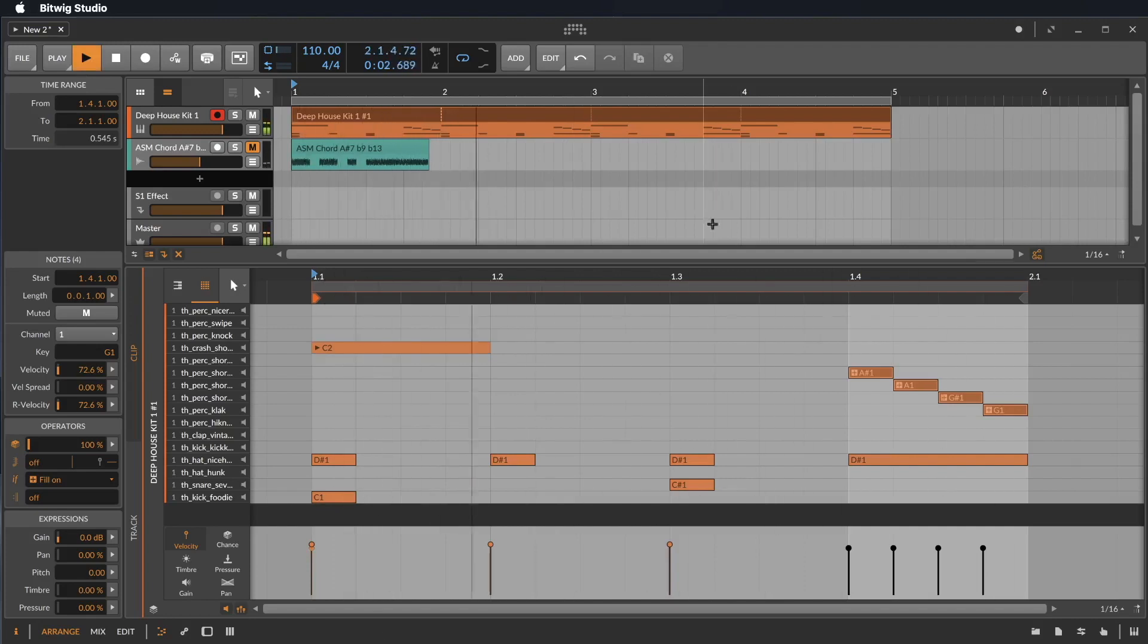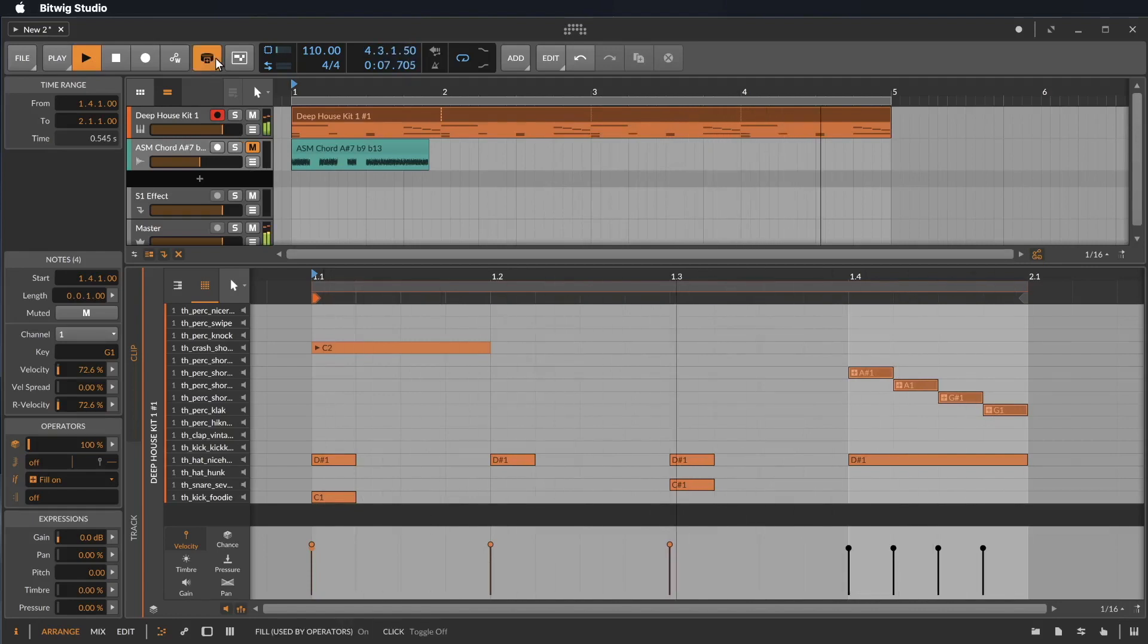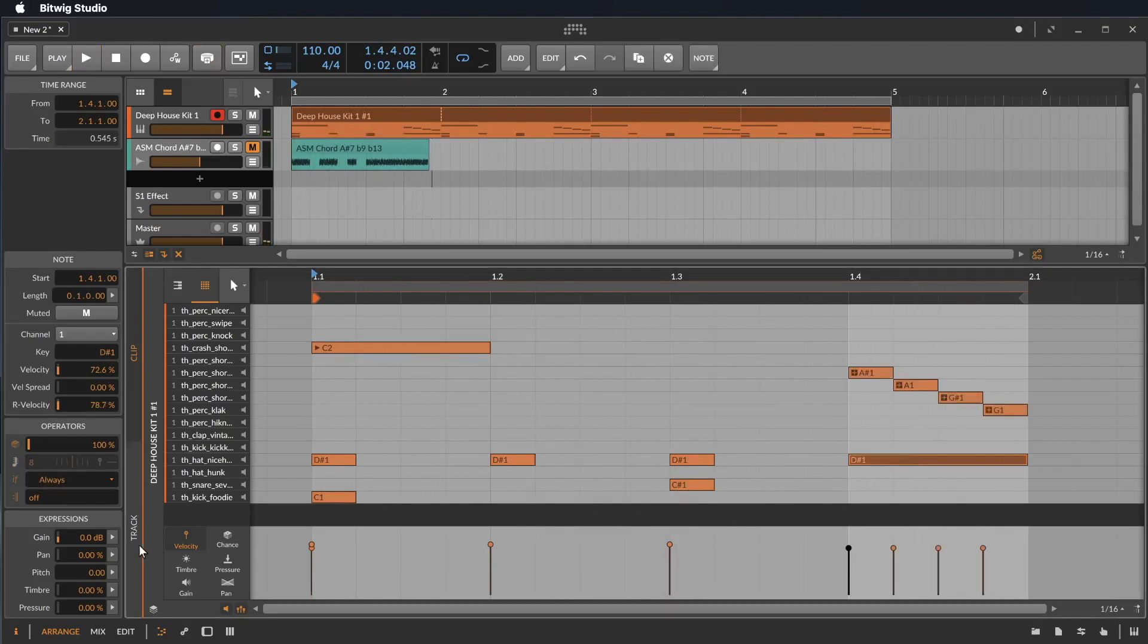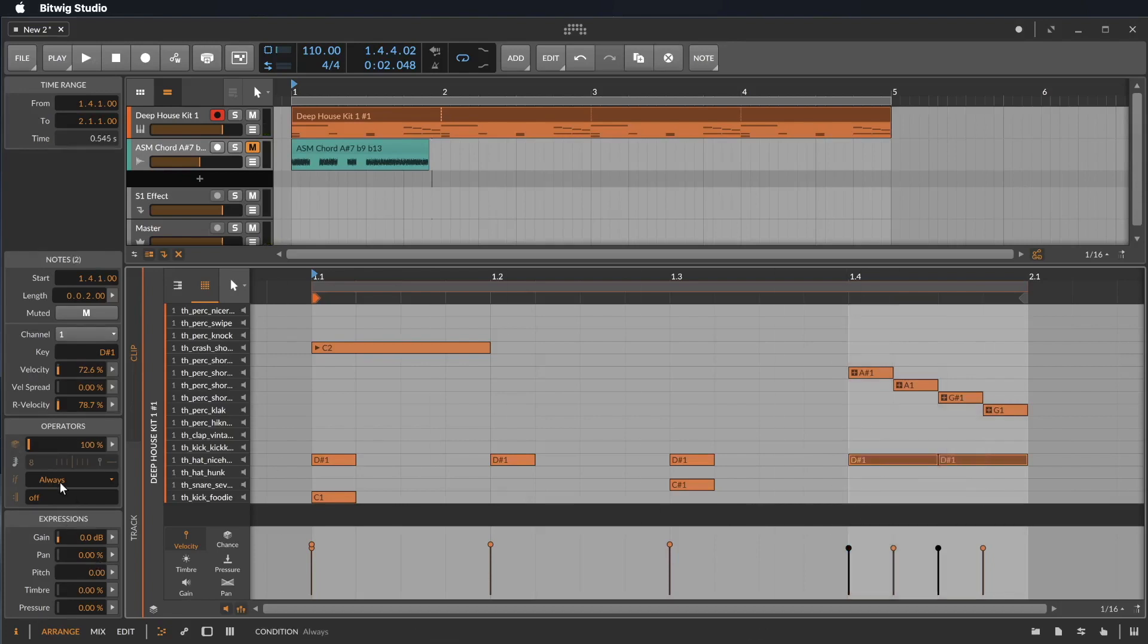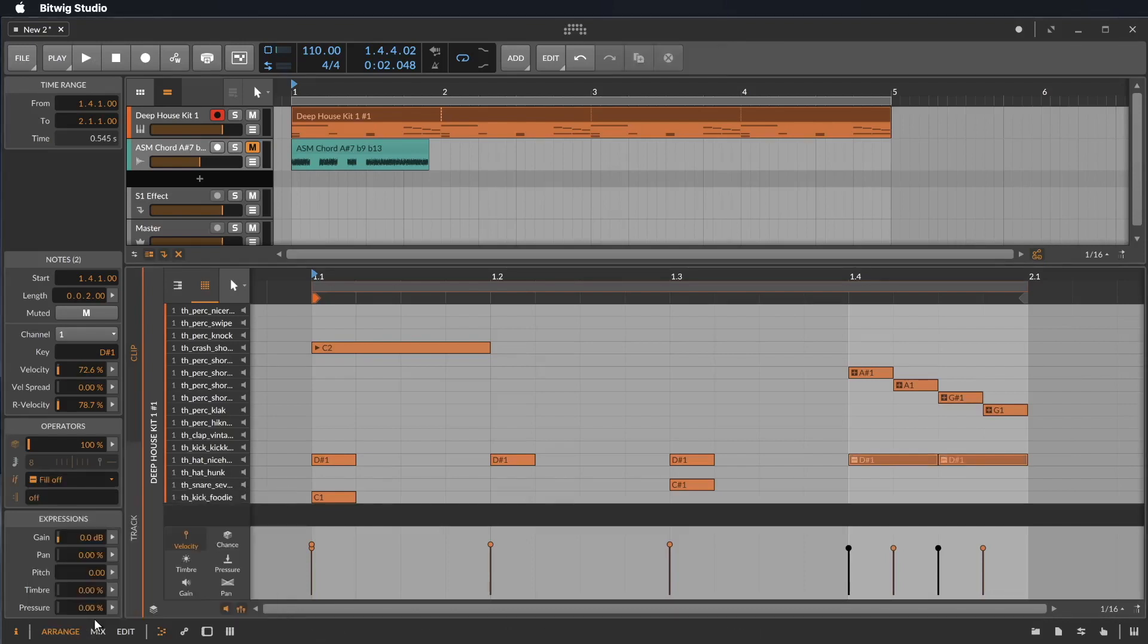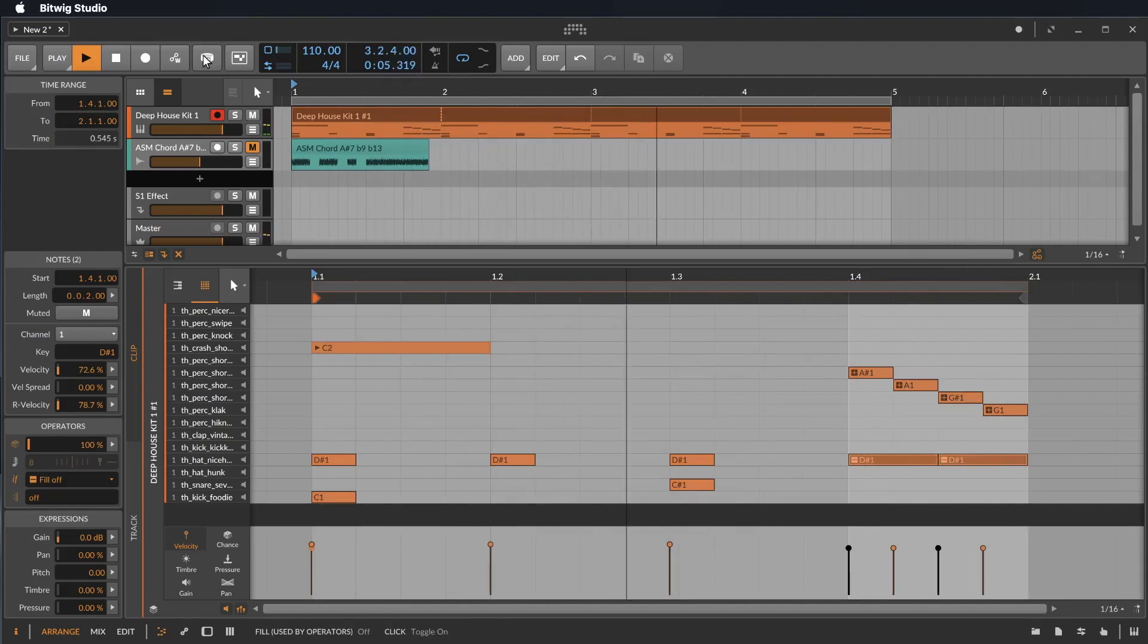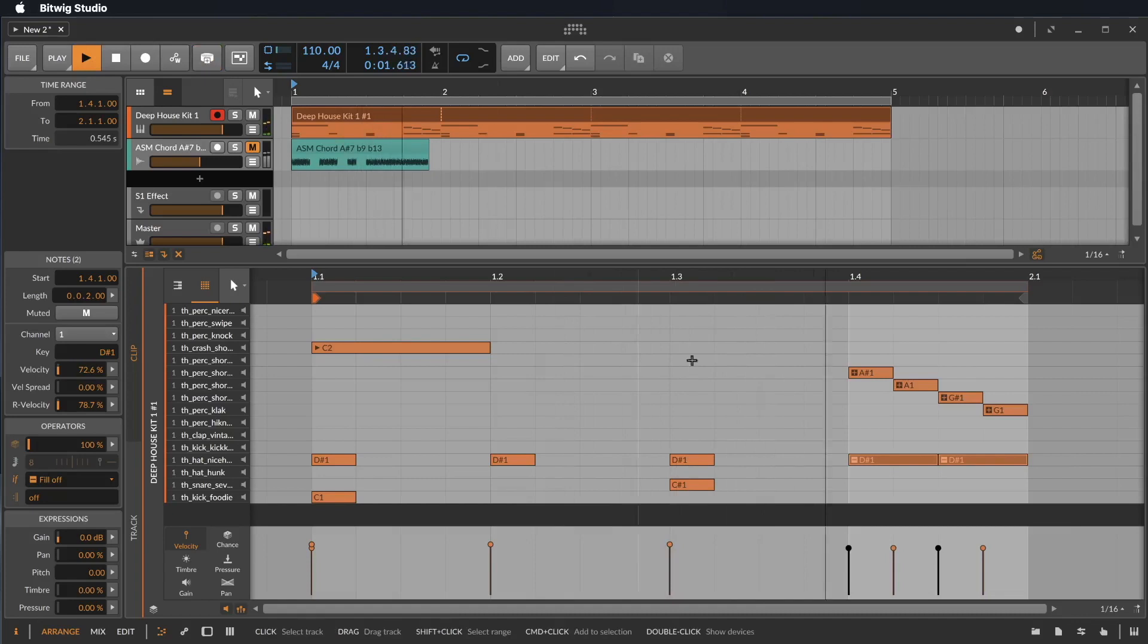So nothing is playing right now. But if I select now the fill button, it's playing. That's cool. And we could say here the hi-hat. Let's make here two hi-hats. They should not play in the fill mode. So we make it fill off. So they play now because the fill mode is off. And now we turn it on. That's super.